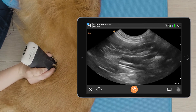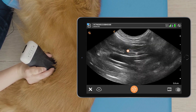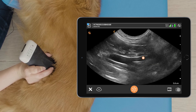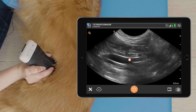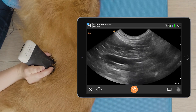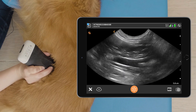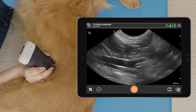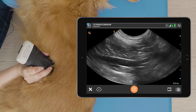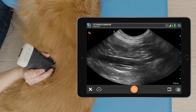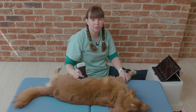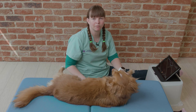The left medial iliac lymph node lies up against the external iliac artery at the aortic trifurcation. It's slightly hypoechoic compared to the surrounding tissue, but can be very difficult to see when it's normal. It is more obvious when it's pathological. And that's how to find the left medial iliac lymph node.